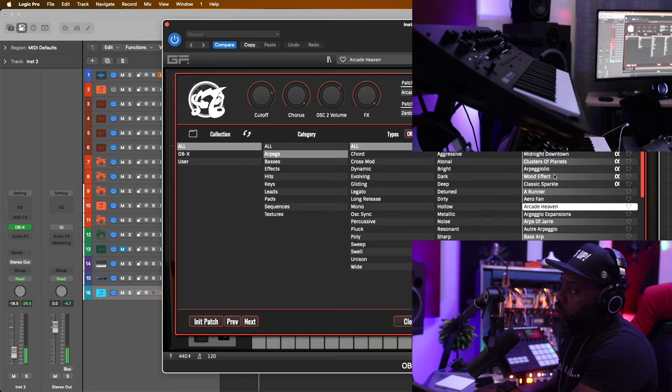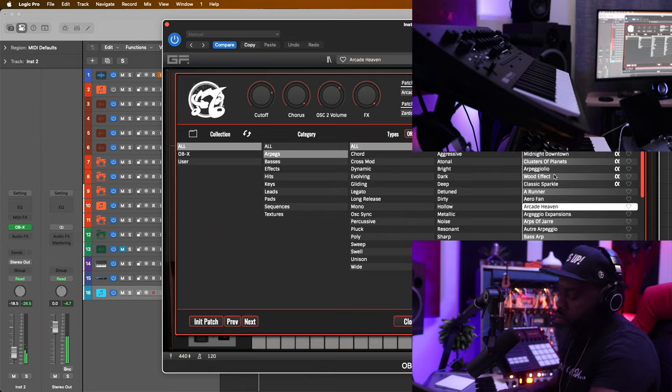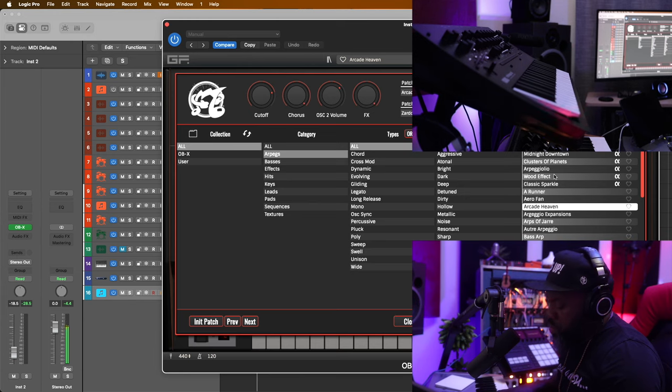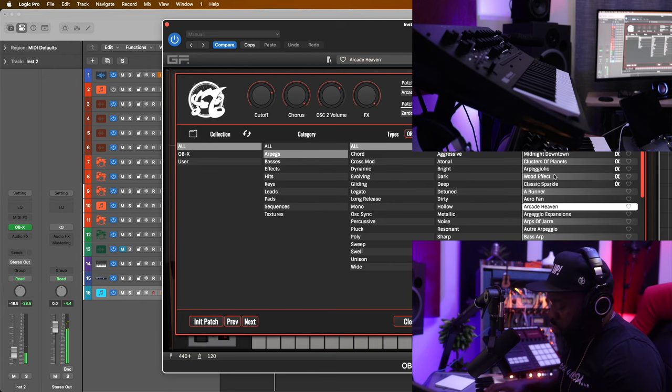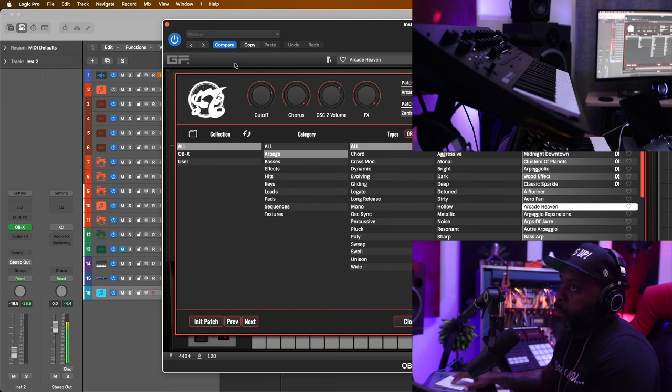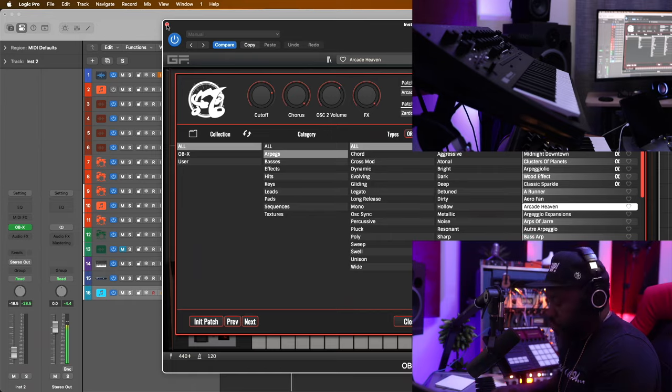I'm hearing some type of ARP. I don't know if it's going to be in the hook section or a verse or whatever, but let's see what we can come up with, what we can find. Yeah, I'm just going to use those two short hits.